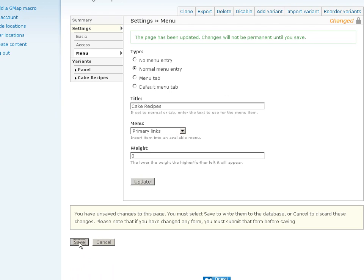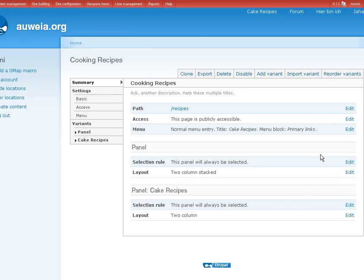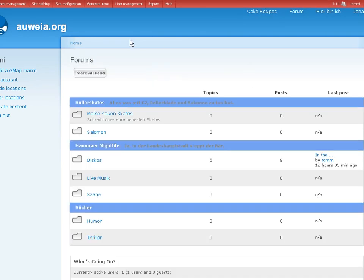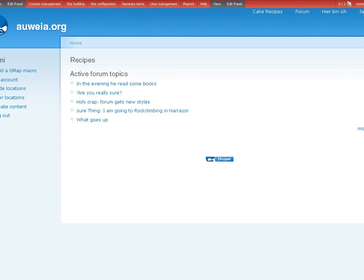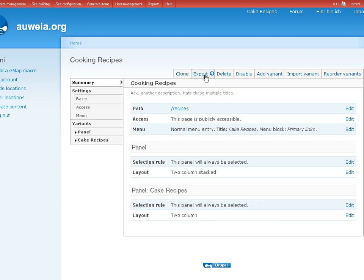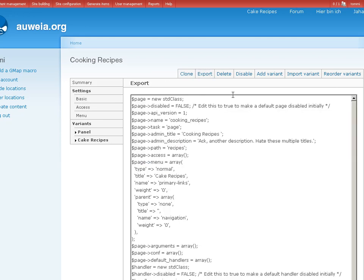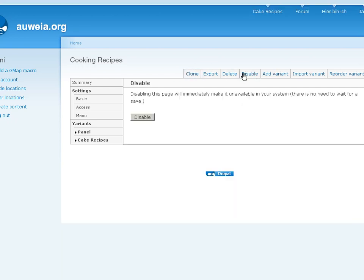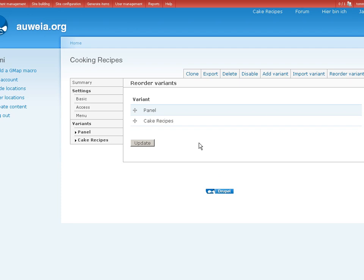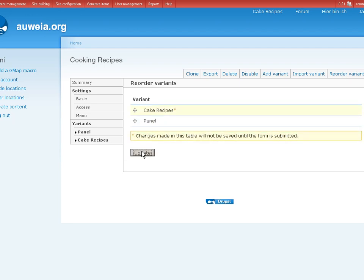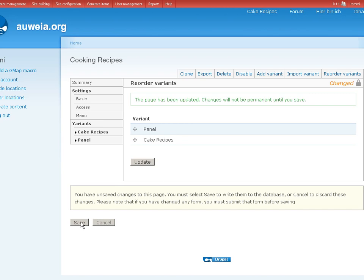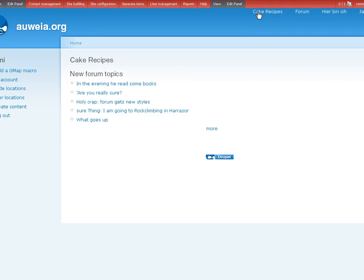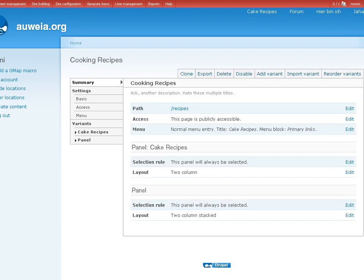Okay. Here we go. Cake recipes. Wonderful. Well, what else? You can export it. Delete it. Clone it. Aha. Disable it. Reorder variants. Aha. Cake recipes to the top. Let's see what this does. Save. If I click cake recipes now. Let's have a look. I wonder.